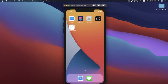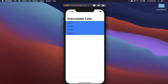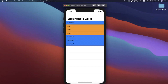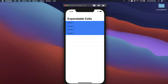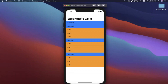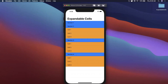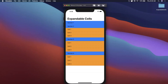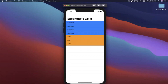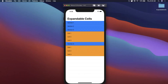Welcome back to another Swift video. Today we're going to be learning all about creating expandable table view cells. We're going to build what you see here — four top-level section cells that you can open and close, interact with sub-section cells, and it supports both light mode and dark mode. It's a very nice component for your own app.